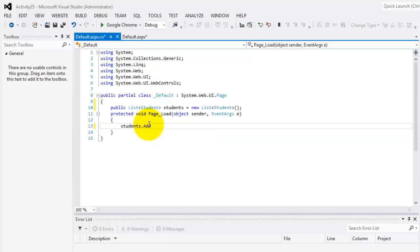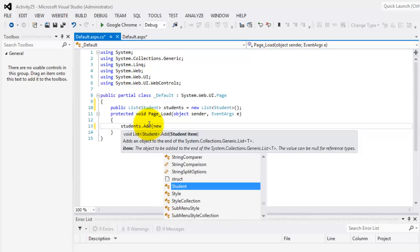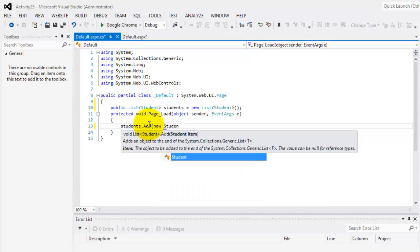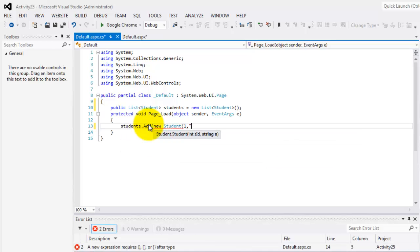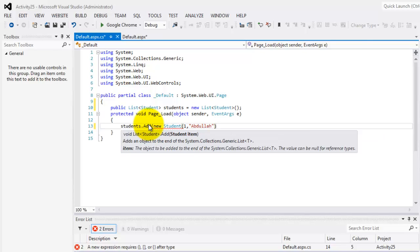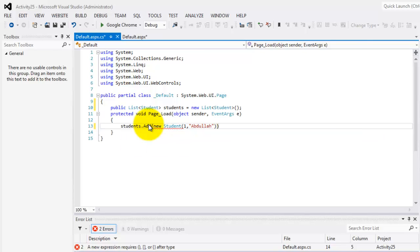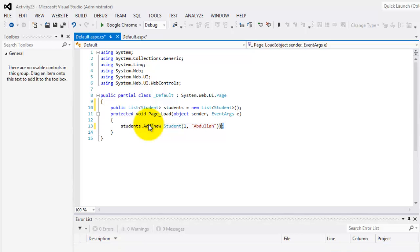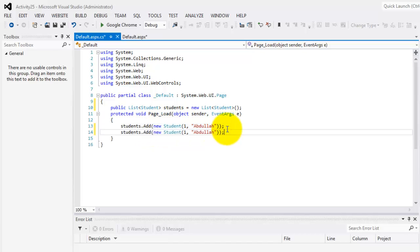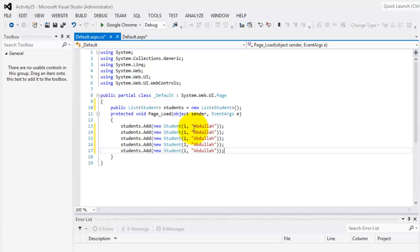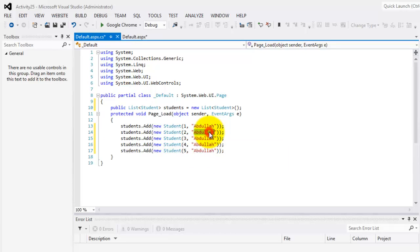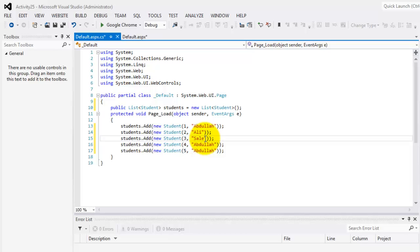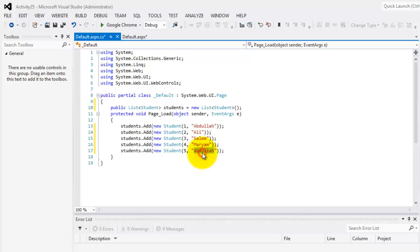Now in our page load we can start adding some rows. New student, first one abdullah or abdallah, I'll just copy it. One, three, four and five. The second is Ali, third is Salem, fourth is Maryam, and the last is Ala.